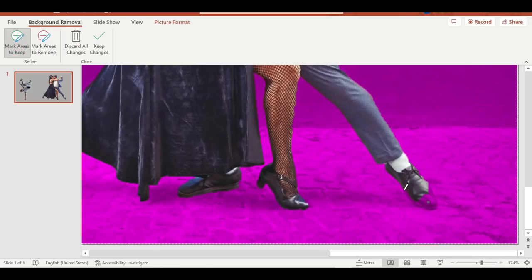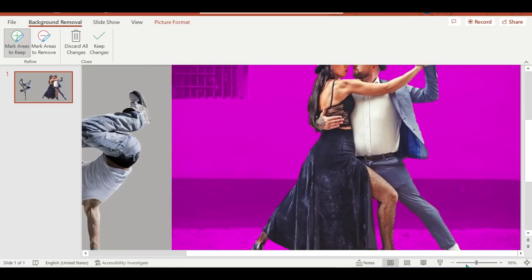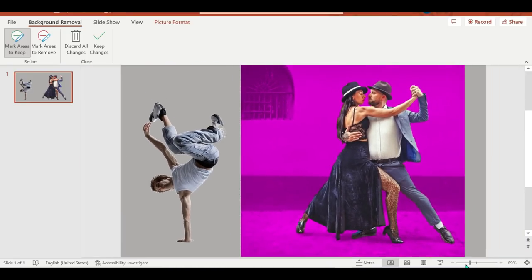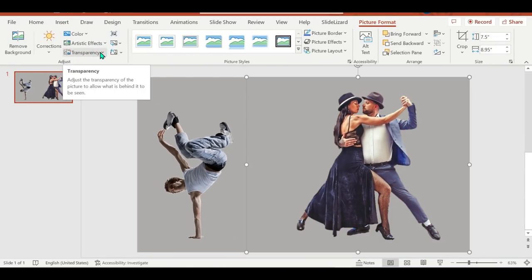And if you are not satisfied, you can also make a drawing. To remove more parts of the picture, select Mark Areas to Remove and use the drawing pencil to mark those areas. And just click Keep Changes.